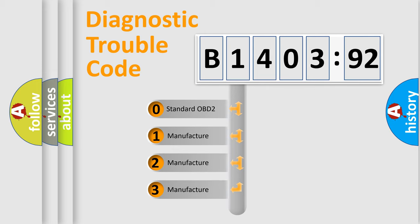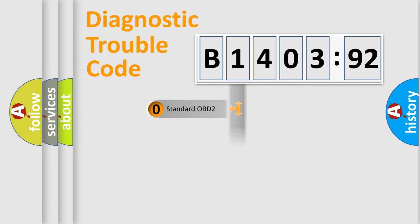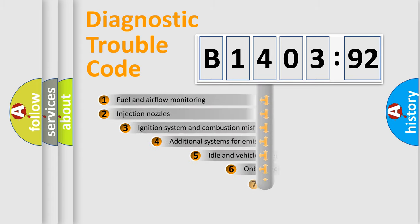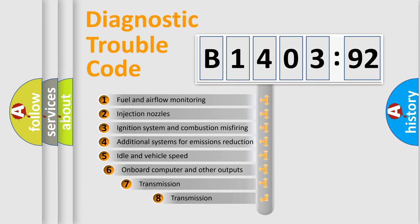If the second character is expressed as zero, it is a standardized error. In the case of numbers 1, 2, or 3, it is a manufacturer-specific expression of the car-specific error.